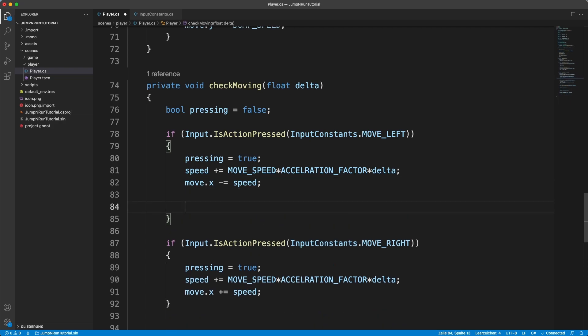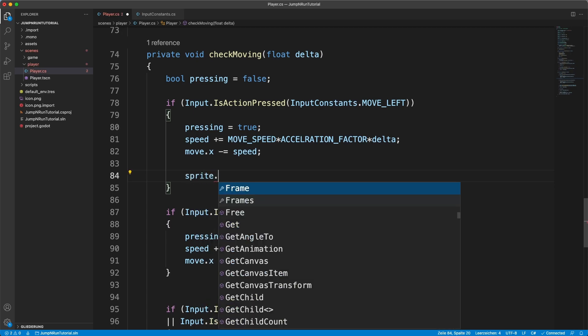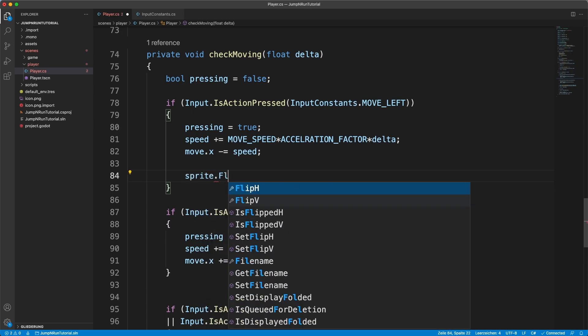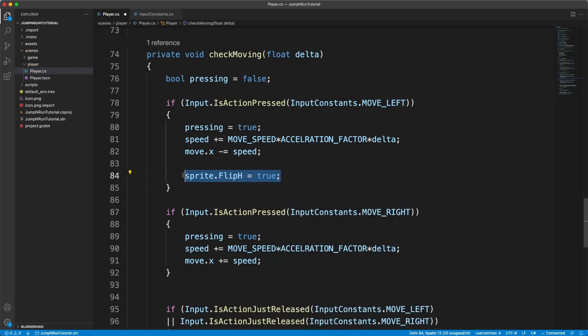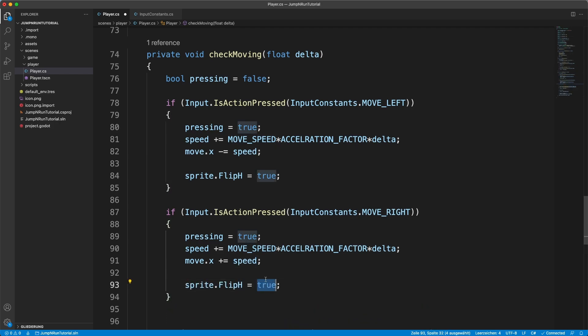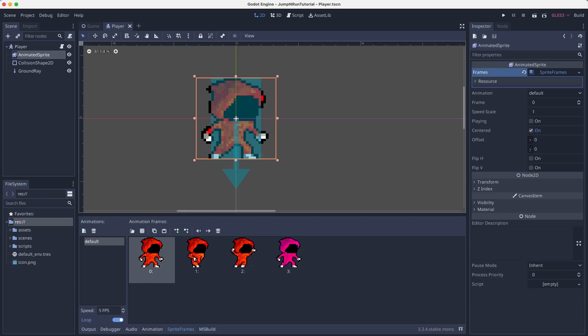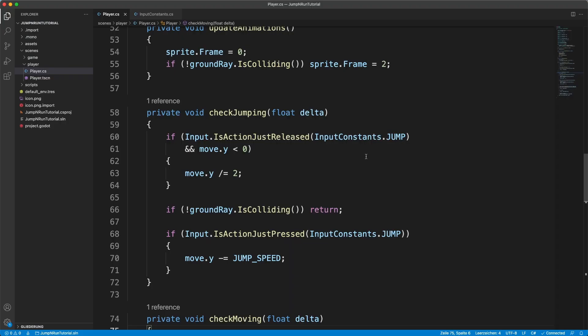And when we press move left, we simply say sprite dot flip h equals true. So that means that we turn our player around horizontally. But we don't want to do that, we want to have it false when we are moving to the right. Now you can see he looks into the right direction. So now he only needs to walk.